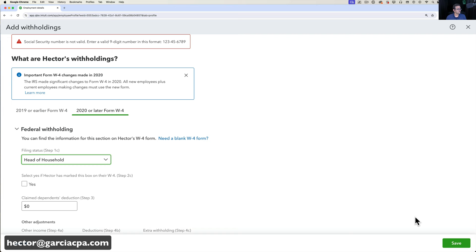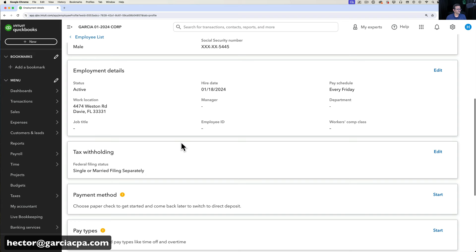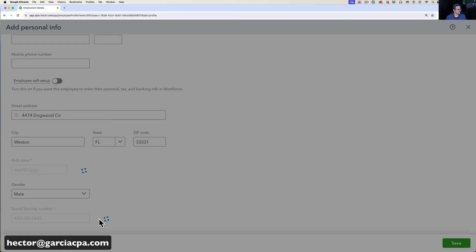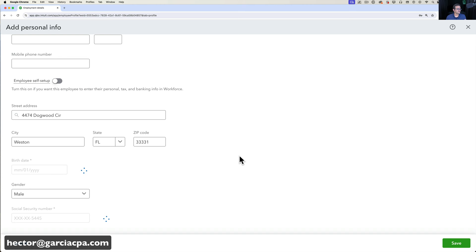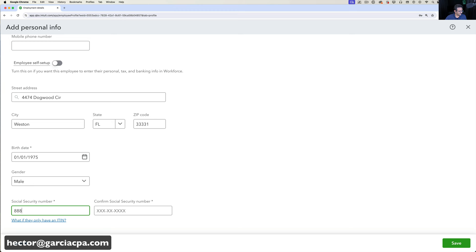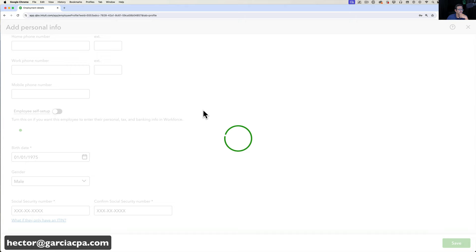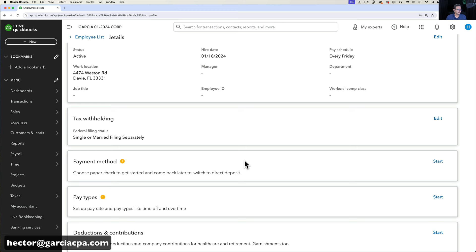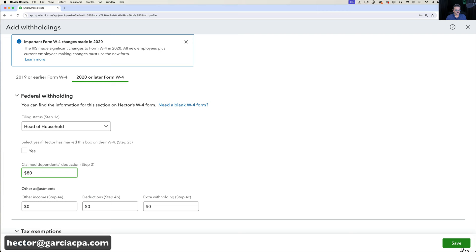I encountered an error — the Social Security number I entered was wrong. I'll go back into Personal Info, click Edit, and re-enter the correct SSN. Note that editing sensitive information triggers extra security authentication. After correcting it, I go back to Tax Withholding, set filing status to Head of Household, add the withholding amount, and click Save — this time it goes through.